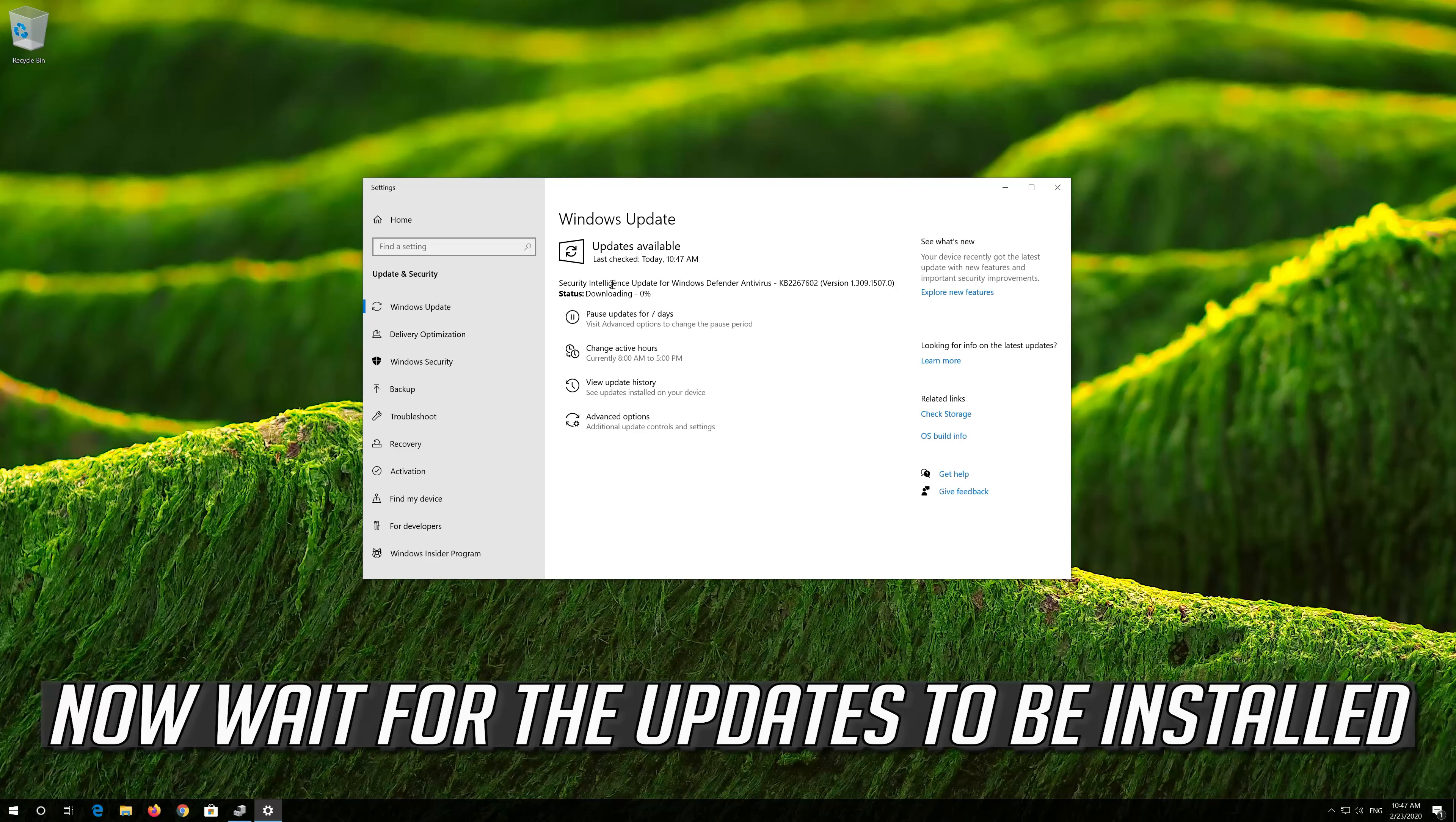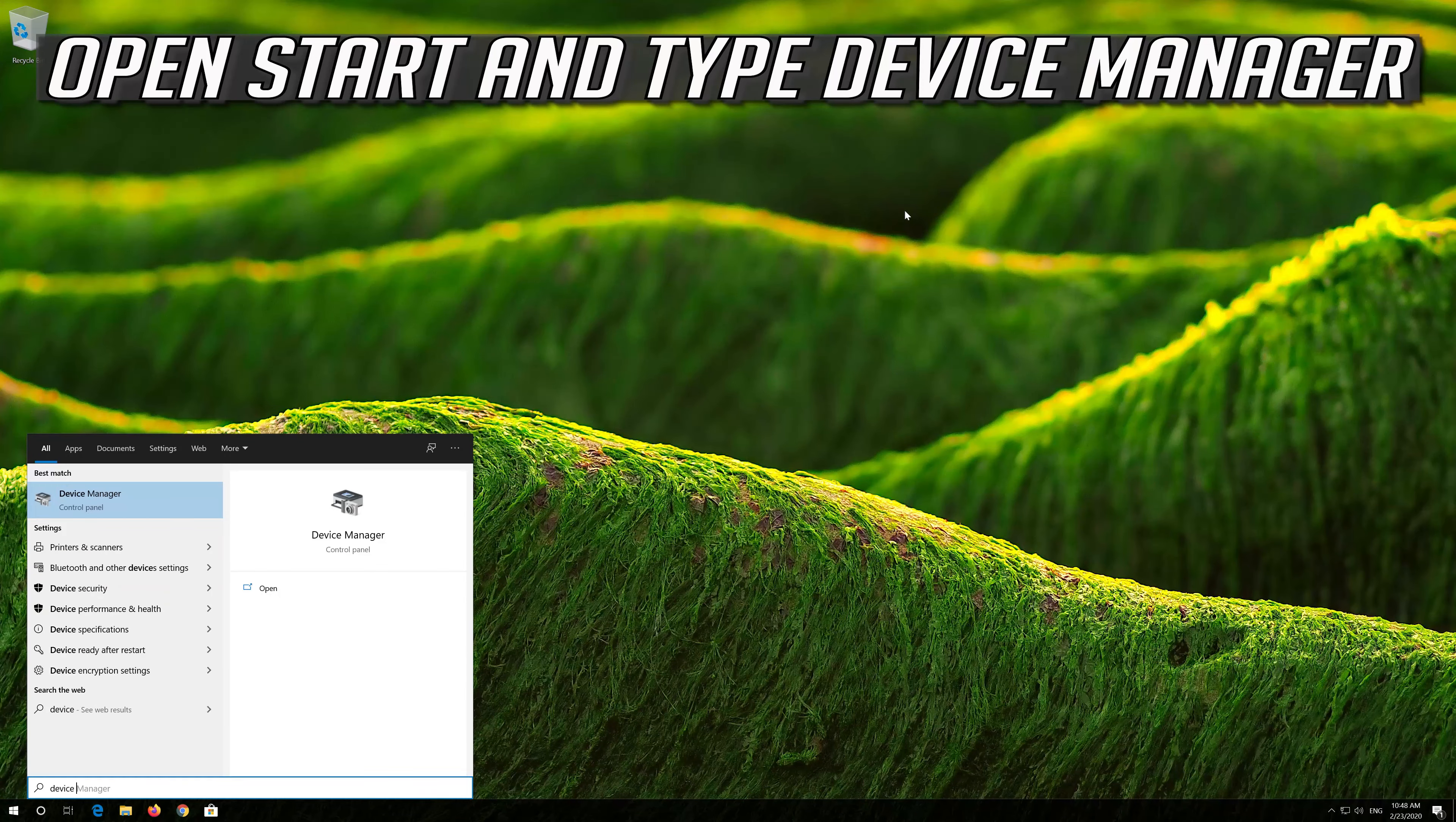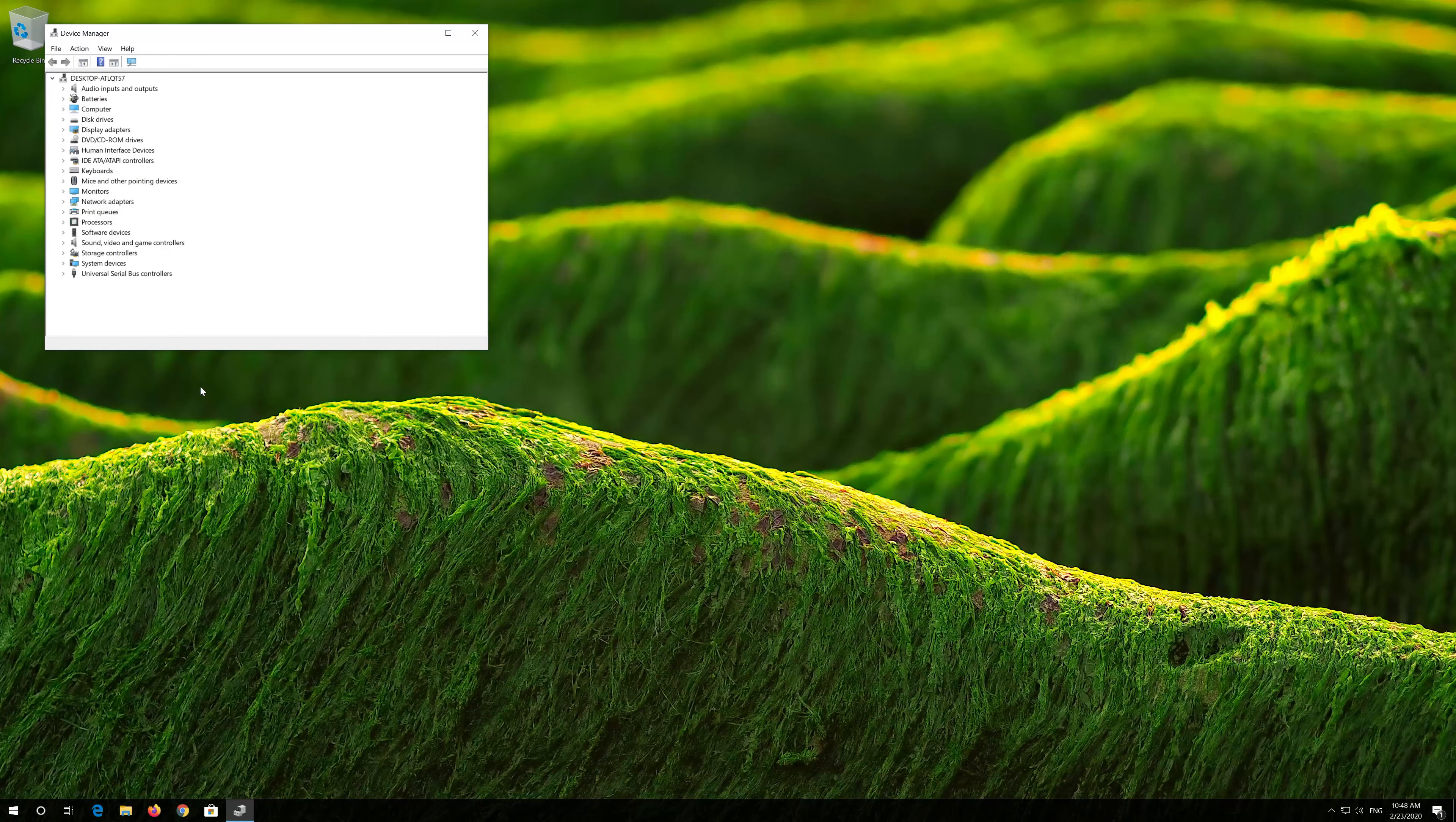You can also click on Search for Updated Drivers on Windows Update. Click on Search for Updates and wait for the updates to be installed.